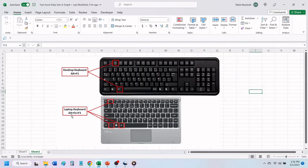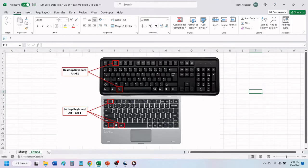If you are using a laptop keyboard, you will need to press and hold both the Alt key and the Fn key, and then press the F1 key.